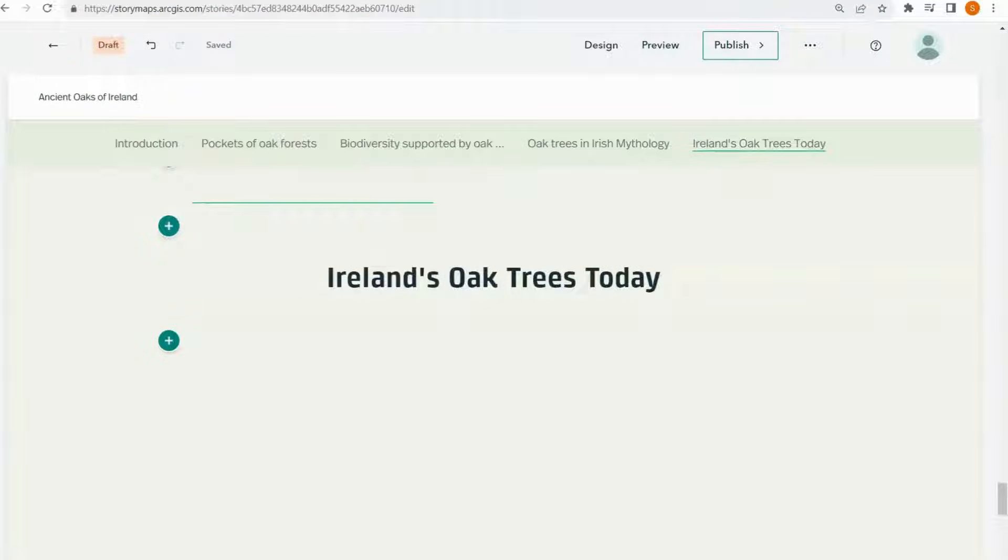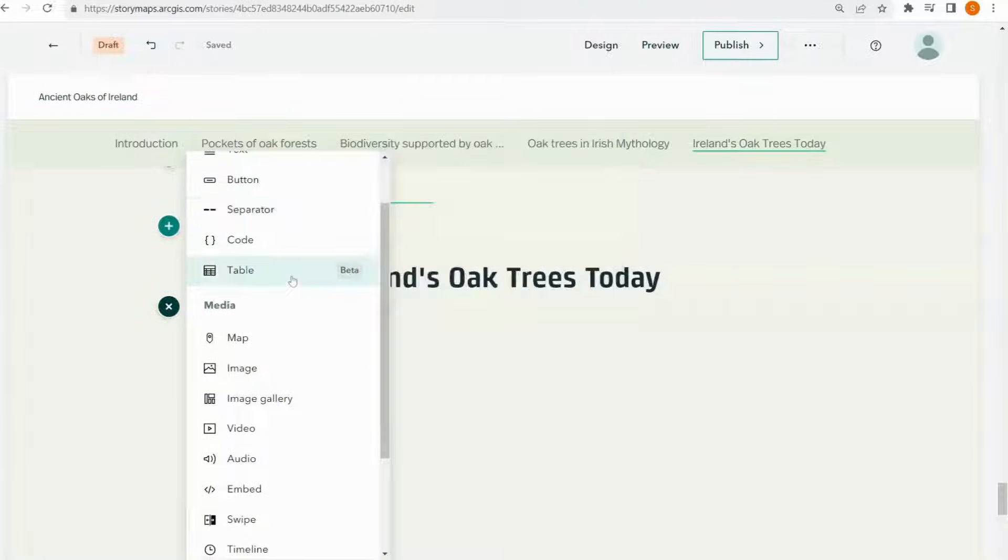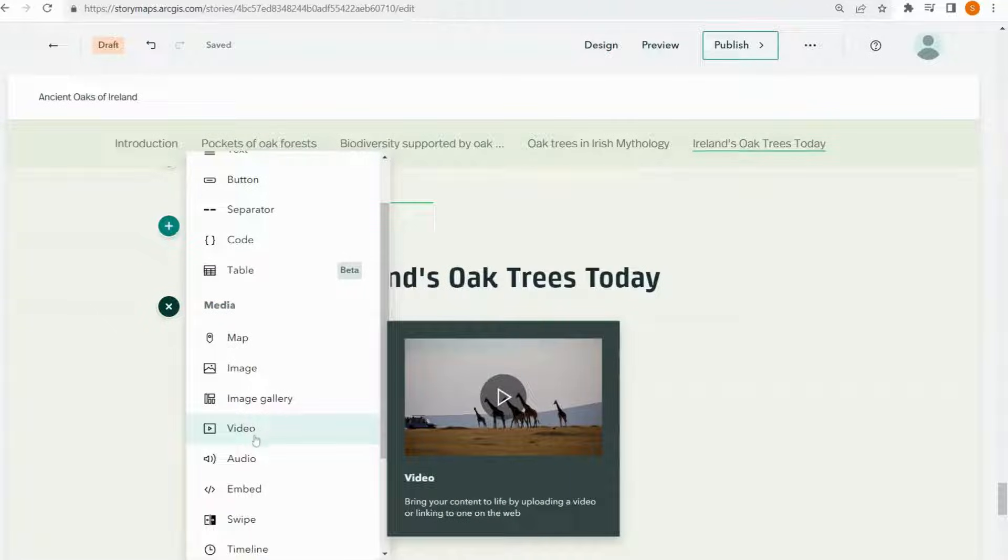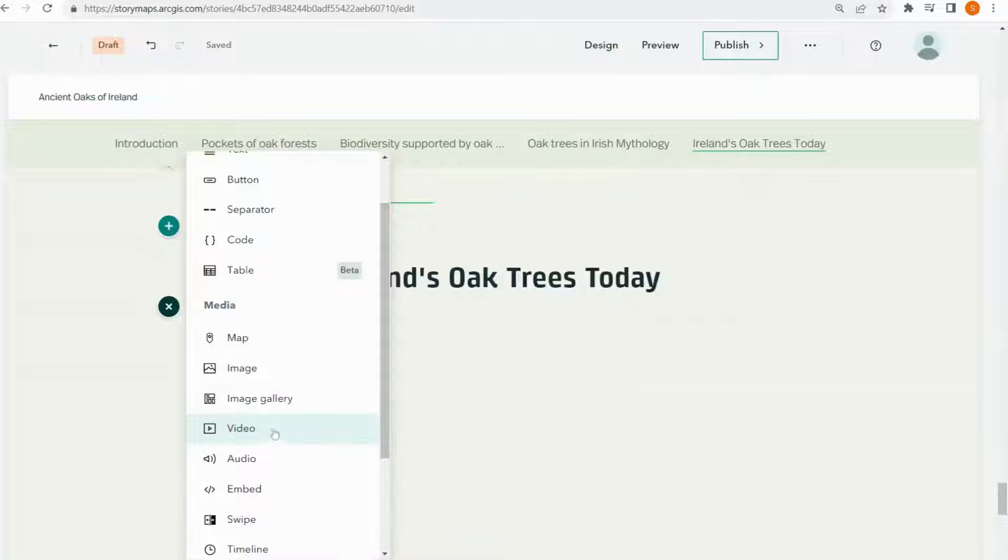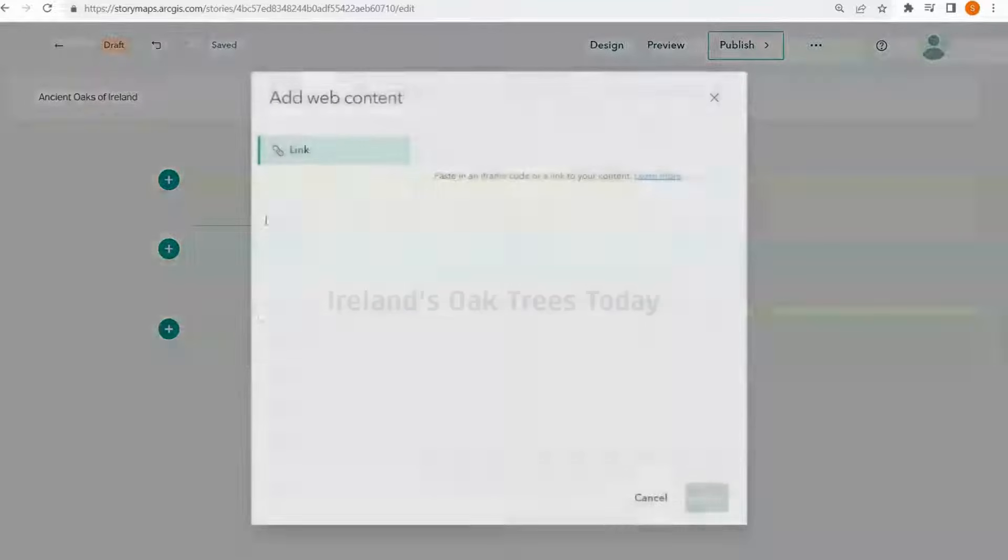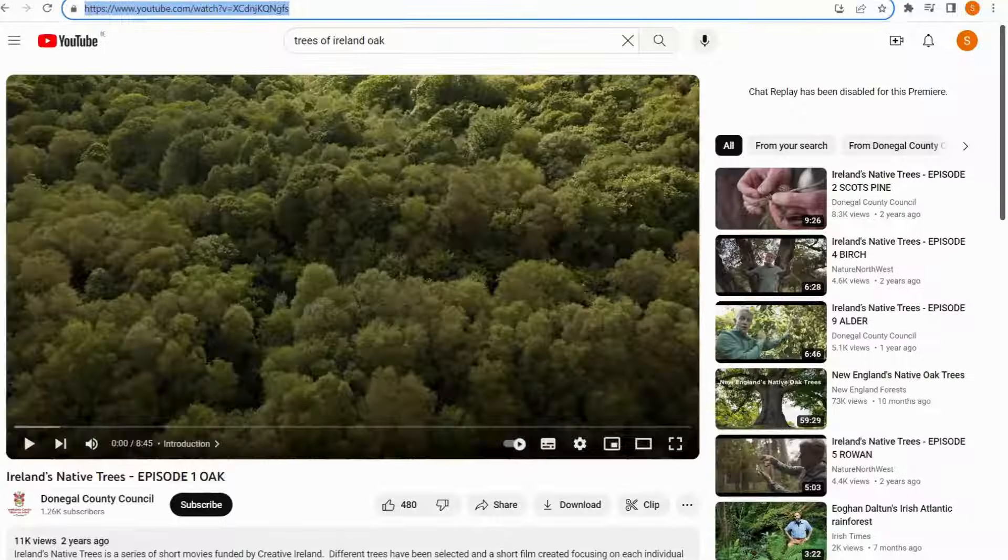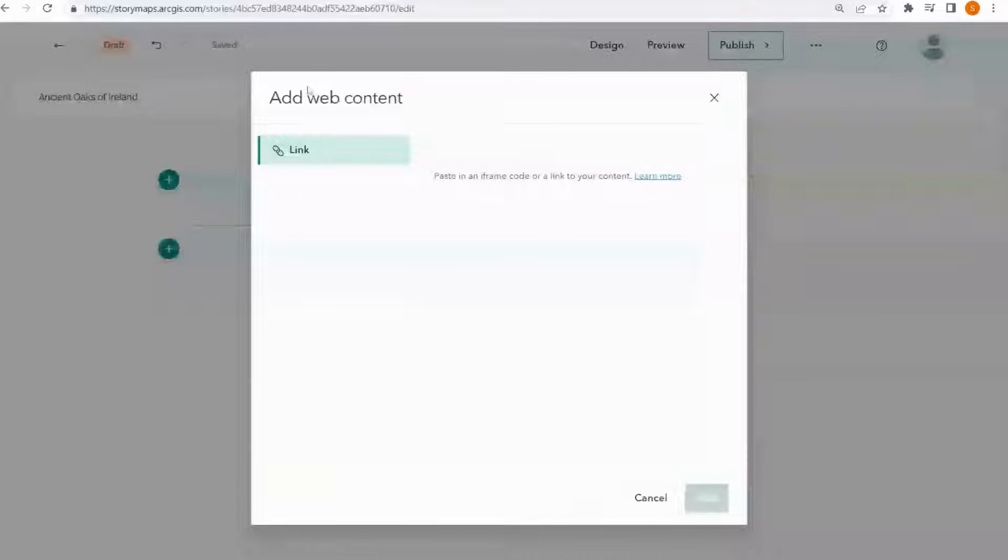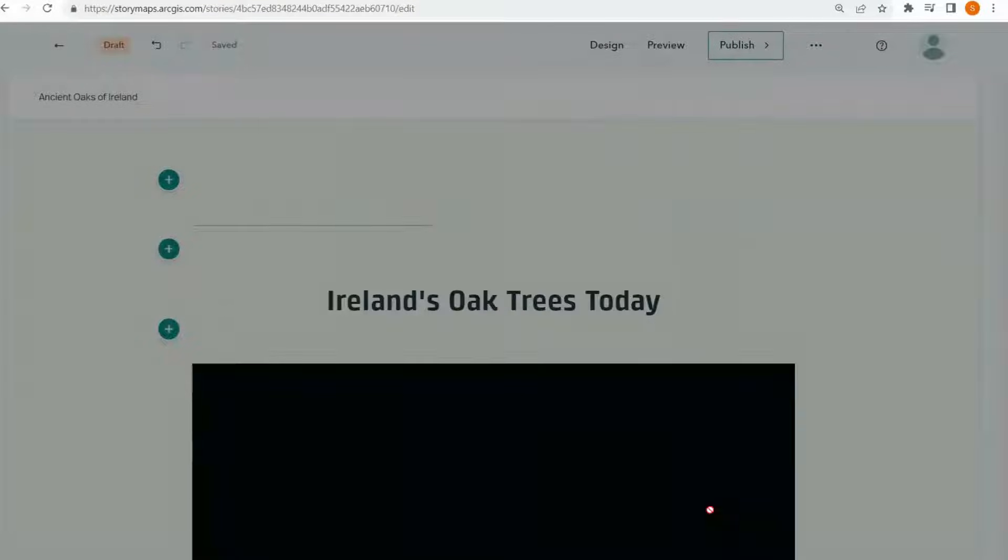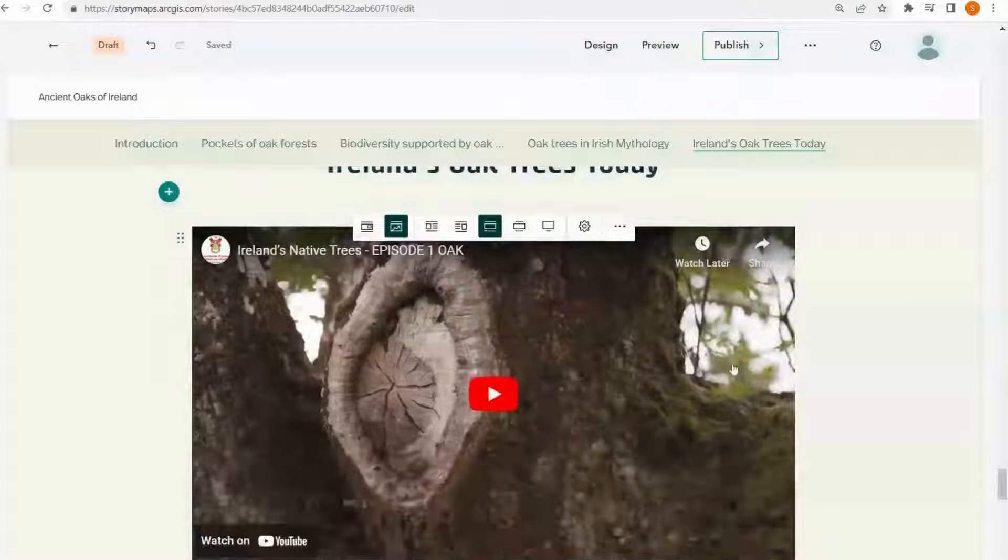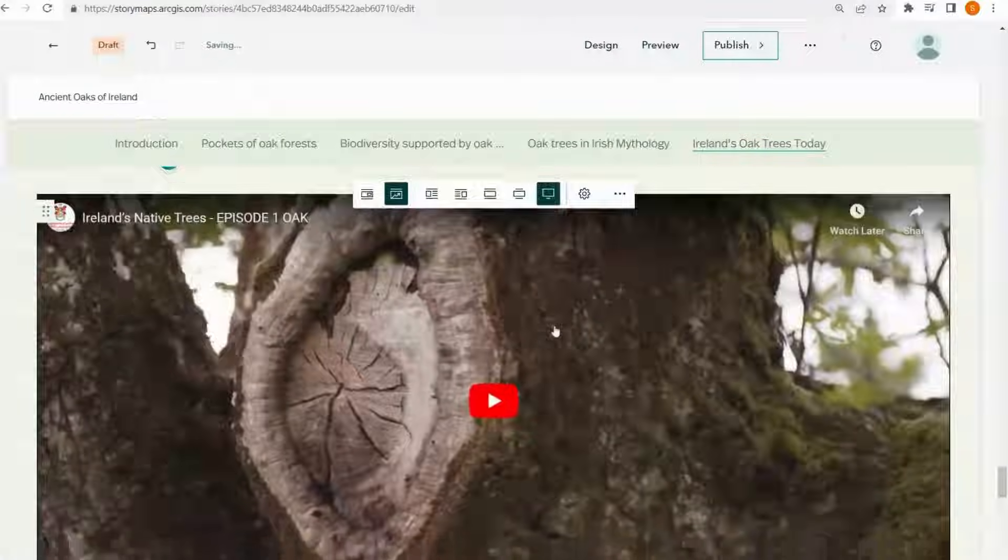Story maps does of course support media other than maps and text. If you want to add a video for instance, you have a couple of options. You can either upload through a video file that you have stored on your computer or you could embed a video from the internet. I'm going to choose this one about oak trees in Ireland and I just add it in and resize as I wish.